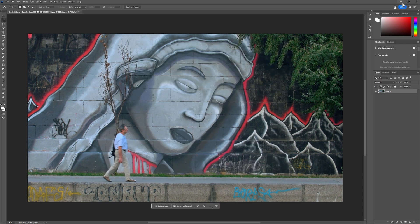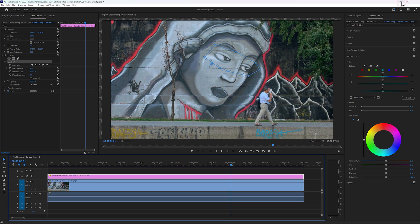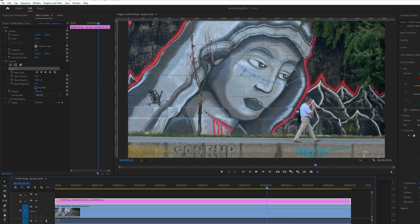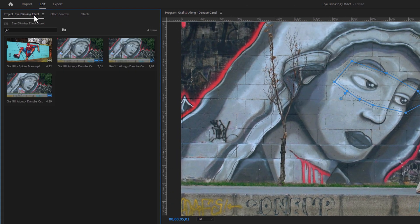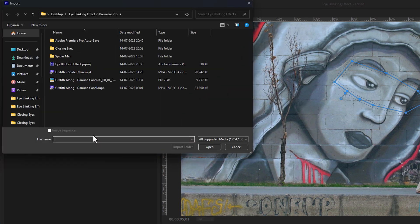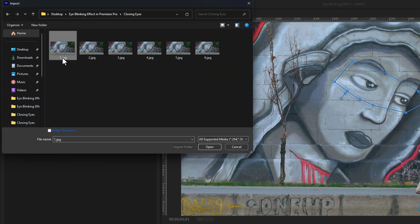Now let's move to Premiere Pro. Here we need to import the images. So go to the project window and double click here to import the images. Open the folder where you saved them. Select the first image and enable the image sequence, so it will import all of the images as a video clip.